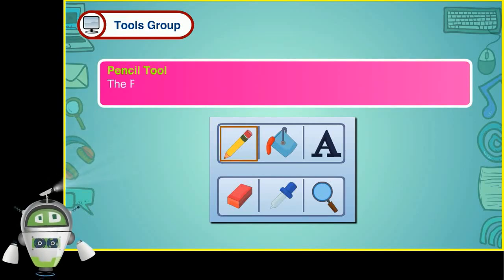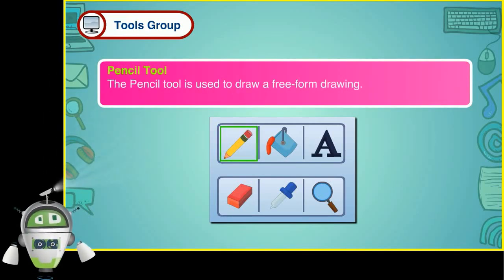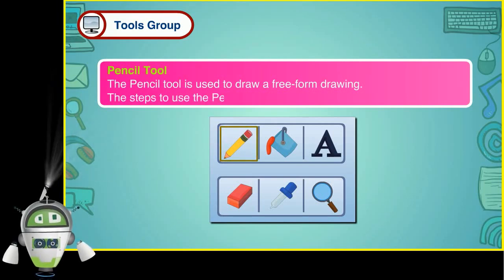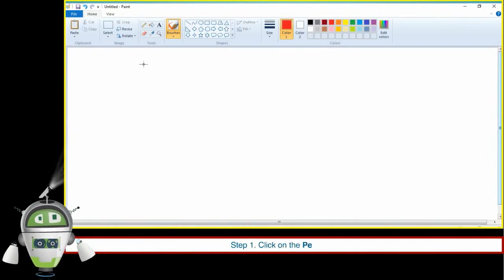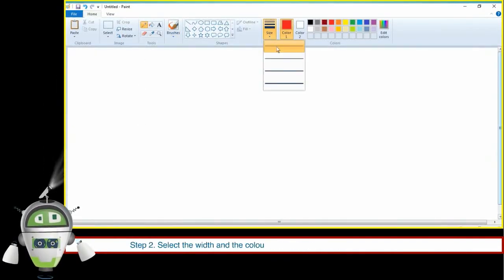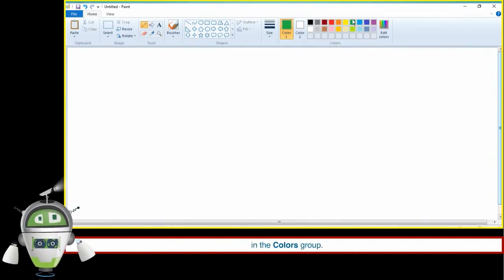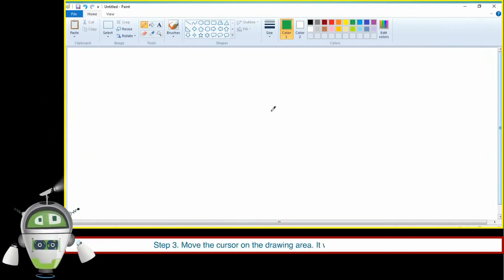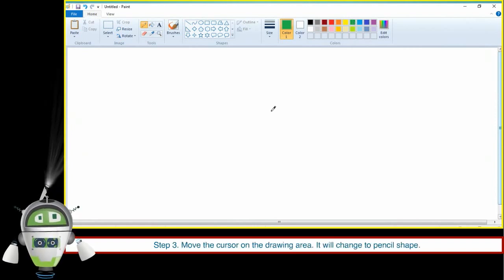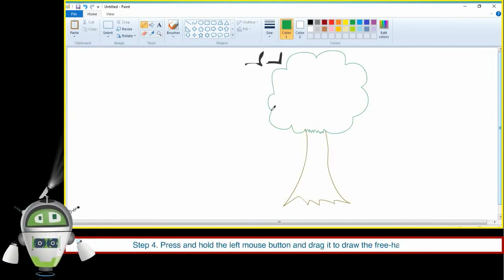Pencil Tool. The Pencil Tool is used to draw a free-form drawing. The steps to use the Pencil Tool are: Step 1 — click on the Pencil Tool. Step 2 — select the width and color of the pencil from the Size and Color options in the Colors group. Step 3 — move the cursor on the drawing area; it will change to Pencil Shape. Step 4 — press and hold the left mouse button and drag it to draw the freehand drawing.